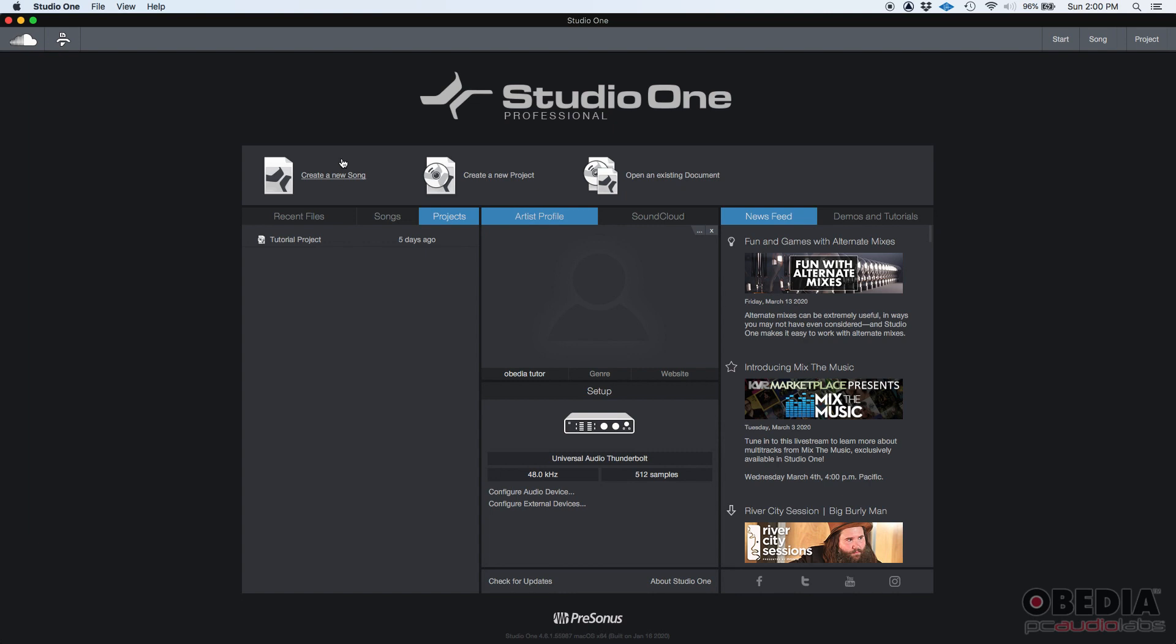Now, let's say that you have a project—you have five or six songs, maybe ten, you have a whole album, maybe an EP—and now that you have all these mixes, you want to start the mastering stage, right? Well, Studio One Professional gives their users the possibility to work on a new environment within Studio One that is basically made and designed for mastering.